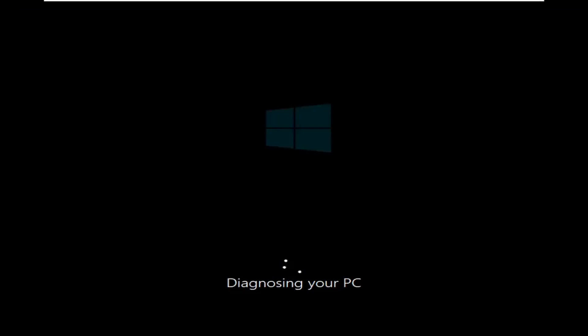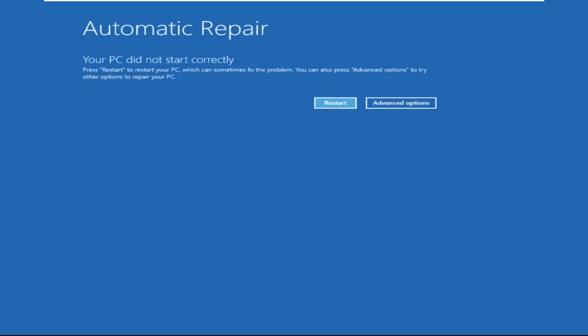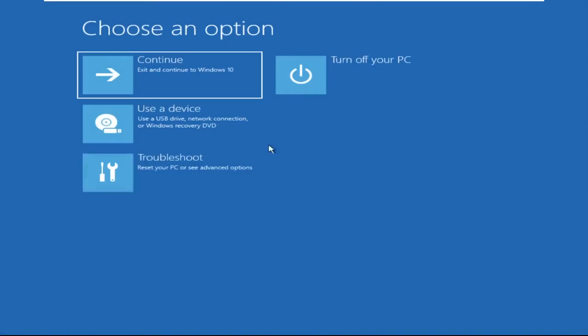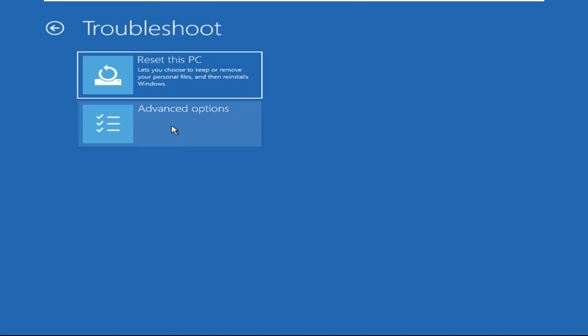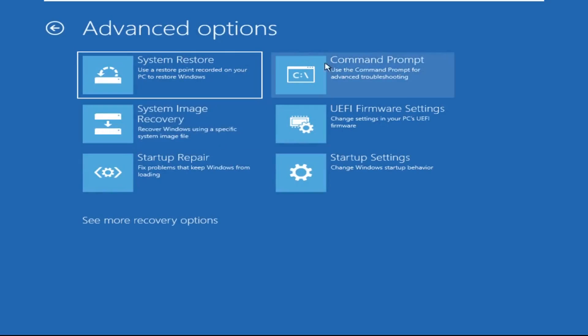Don't panic when you encounter a blue screen error. I'm going to show you how to fix this problem step by step. Let's begin. Click on Advanced Options, then select Troubleshoot, then select Advanced Options, and then click on Command Prompt.